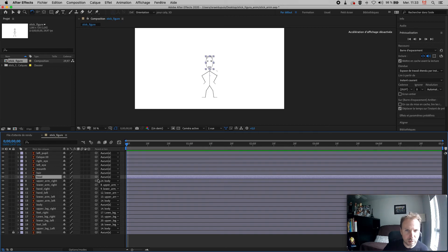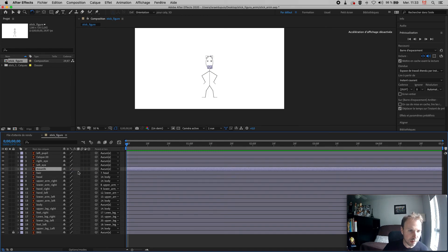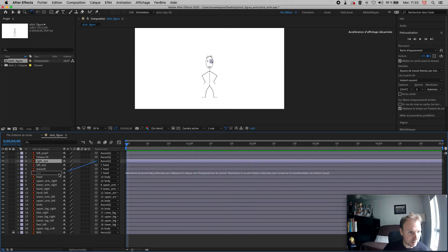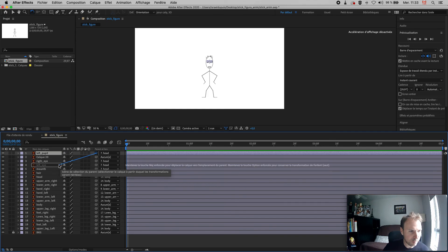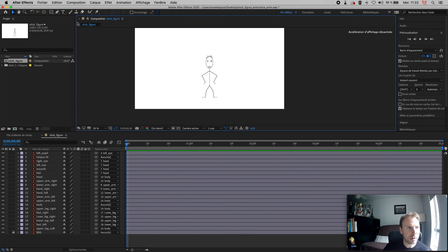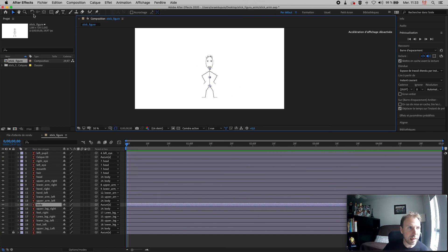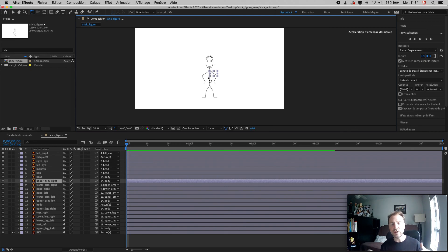Now for the head: the head is related to the body quite simply. The hair, if on a separate layer, is related to the head. The mouth is related to the head. The left eye is related to the head. The right eye is related to the head. The left pupil is related to the left eye, and the right pupil is related to the right eye. Once you've done all that, move your character around to make sure everything's okay. Move the body and your whole character should move. Move the upper arm and the whole arm should follow. When everything's in order, you're ready to animate.